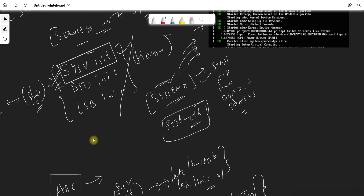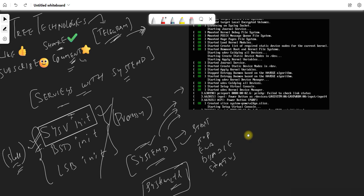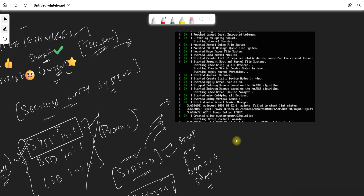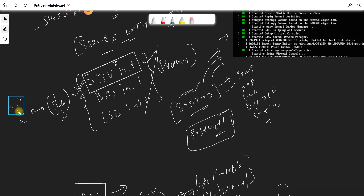When you boot your machine, systemd makes the process pretty fast — the booting time is decreased because of systemd. Why? Because SysV, BSD, and LSB initialization systems were written in shell scripts, so initialization took some time. But systemd is written in C, so it is very easy to compile compared to shell scripts. That is the reason why the booting process is very fast with systemd.